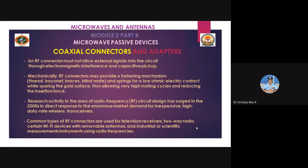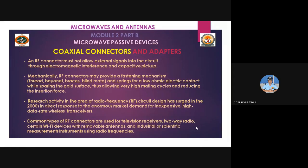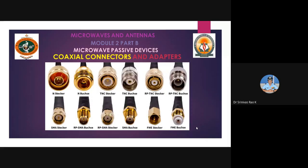Mechanically, RF connectors may provide a fastening mechanism - thread, bayonet, various types including blind mate and springs for low ohmic electrical contact while sparing the gold surface, allowing very high mating cycles and reducing insertion force. Research in RF circuit design surged in the 2000s due to market demand for inexpensive and high data rate wireless transceivers. Common RF connectors are used for television receivers, two-way radio, WiFi devices with removable antennas, and industrial and scientific RF measurements.